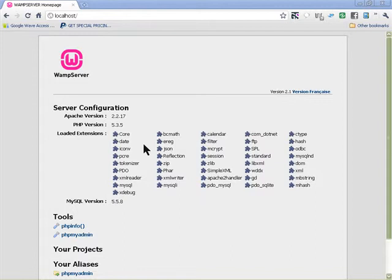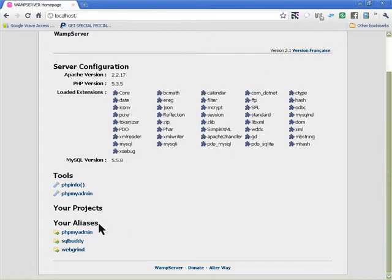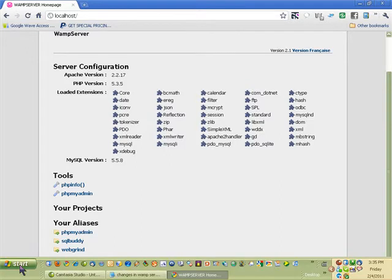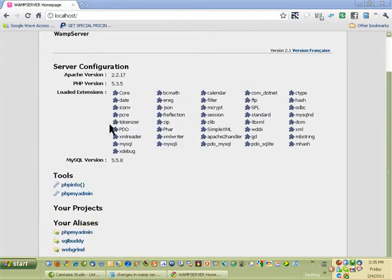Now that we have our web server installed on your local computer, we're going to install WordPress. To do that, you need to go into the web folder, download WordPress, and unzip it.